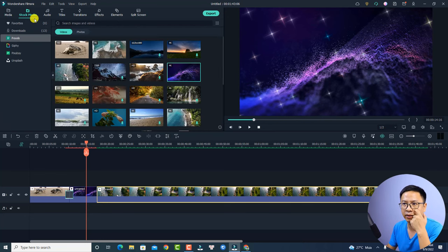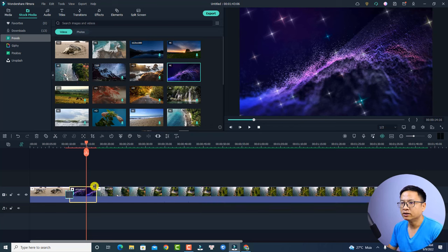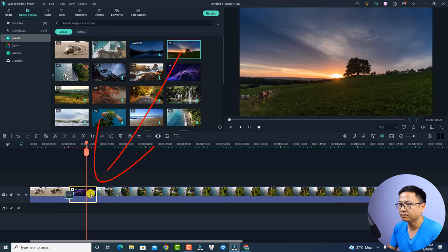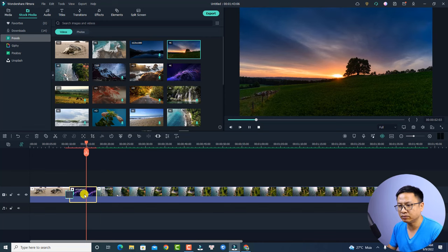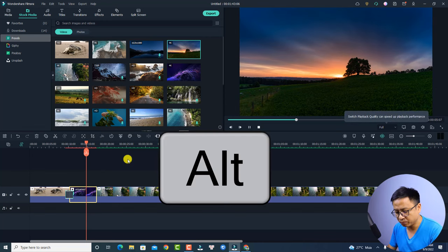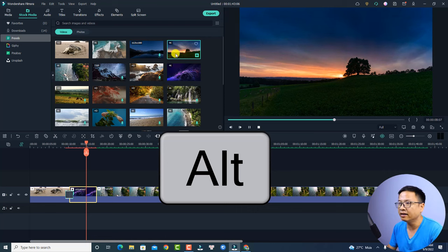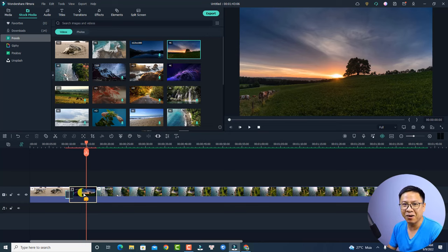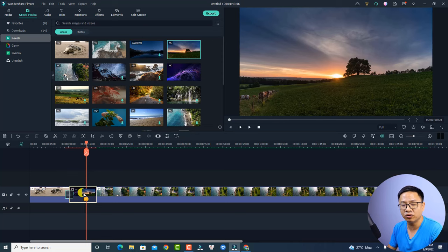All I need to do is find the clip in my media or in the stock media. For example, I want to replace this one with a new one — I can download this 4K video. To replace the clip on the timeline, press and hold the Alt key on the keyboard and then click and drag it to the timeline. Whenever you see the orange button, that means you can replace that clip on the timeline. Then just release your mouse and keyboard.